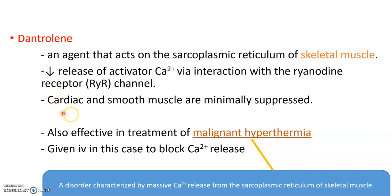Cardiac and smooth muscle are affected by dantrolene only very minimally, so there is no need to worry about effects on those tissues. Dantrolene is also effective in the treatment of malignant hyperthermia.